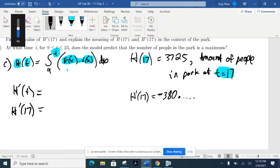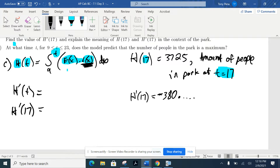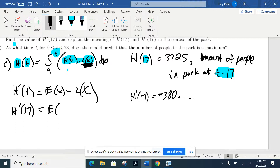Carter's answer isn't quite right. When someone says 'the amount of people leaving the park at that time,' that would simply be the leaving rate L(x). H prime of 17 is E(17) minus L(17) — the combination of both. It's not just the amount of people leaving the park at that time.